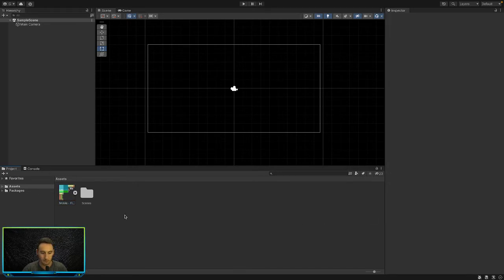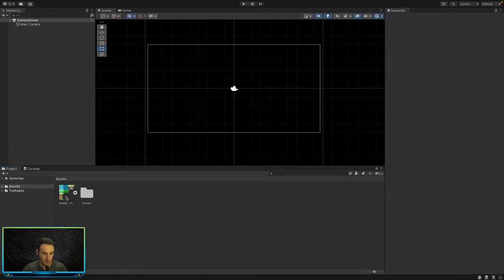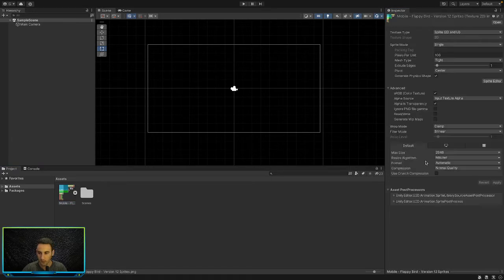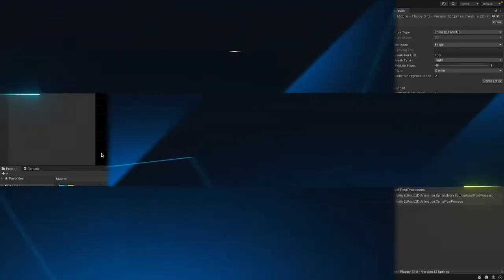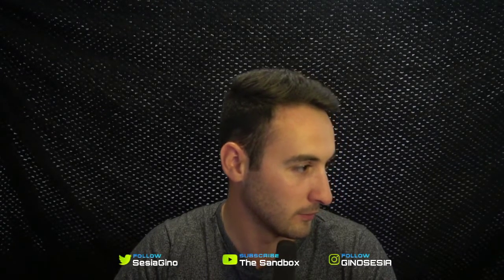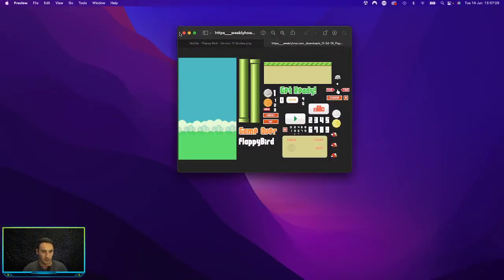If we see here, this is the asset that we need. Hold on, let me bring up this picture just so I can show you what we're going to be working with. It's just a PNG picture. Let me change this to icons and scroll down. Okay, so this is what we're going to be working with.